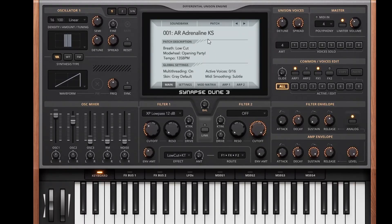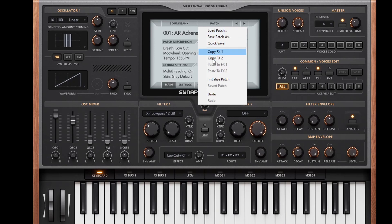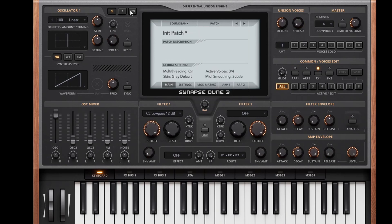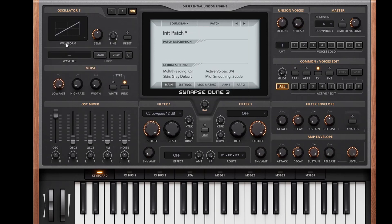Let's get into the good stuff. Let's initialize this patch and take a look at oscillator 3, which is where the samples are now located. Here we have the ability to load WAV files. You have to turn up the volume of oscillator 3 first.